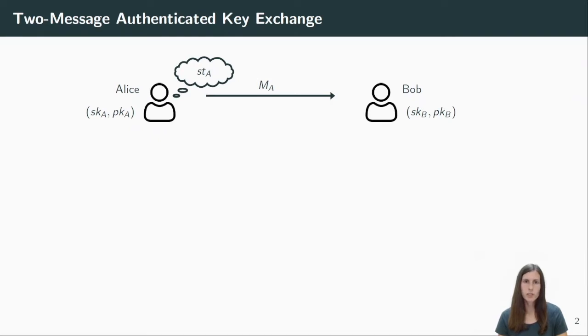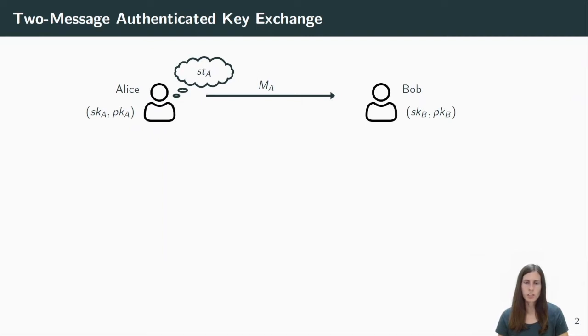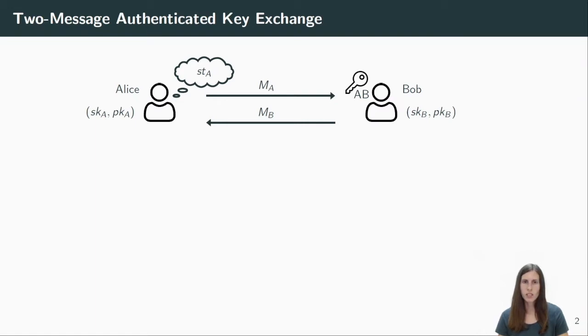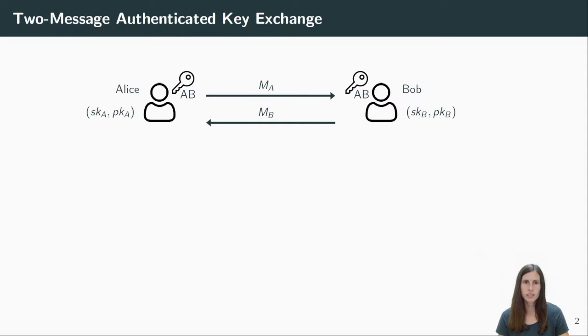The state contains all ephemeral information that is necessary to derive the session key later. In our model, we are focusing on two message protocols, where each party sends and receives only one message. That means when Bob receives Alice's message, he can directly compute the shared session key. He also computes some response MB which he sends to Alice. Note here that Bob does not need to store any ephemeral information and thus he does not have a state. When Alice receives Bob's message, she can use her state and long-term key to compute the same session key. Correctness of the protocol tells us that those keys are really the same as long as both users receive the messages that the other user has sent.